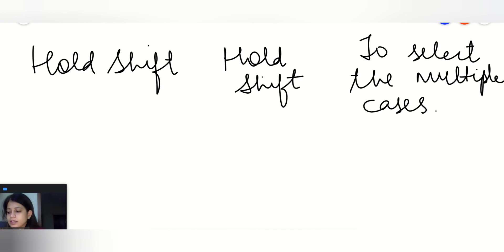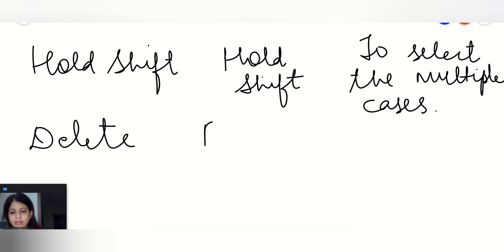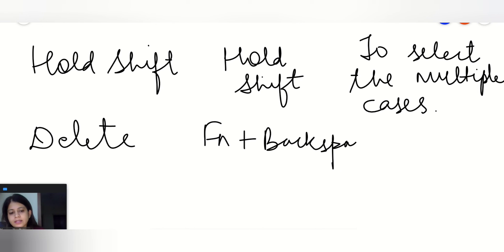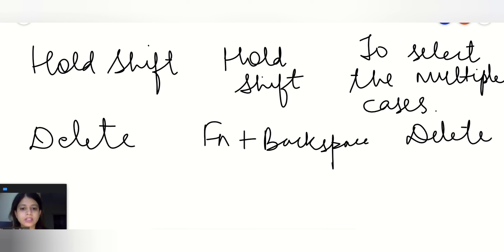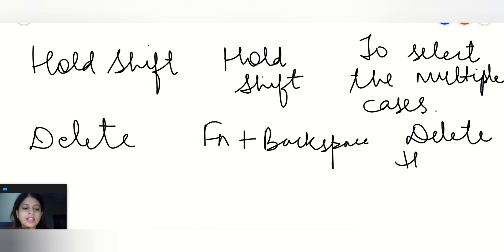The last is Delete. Simply it's Delete, and in the Macbook we can go with Function+Backspace. It will delete the previously which you have selected, the multiple cases when you will press Function+Backspace or simply Delete in the Windows. It will delete that particular selection.